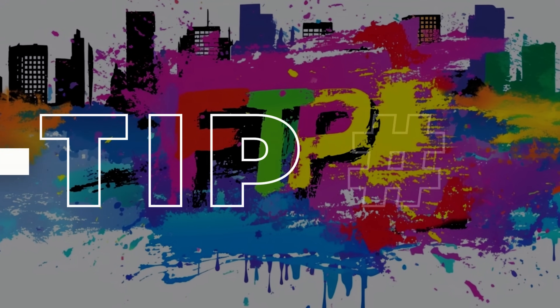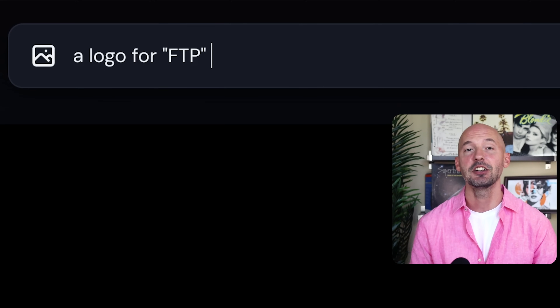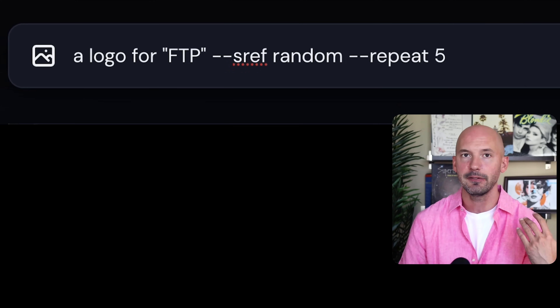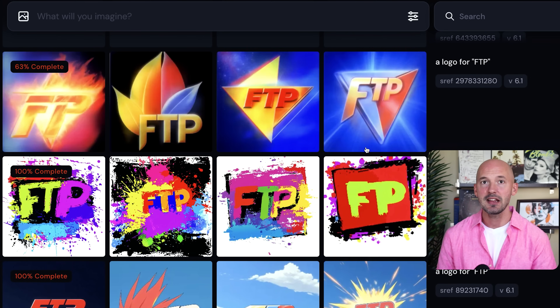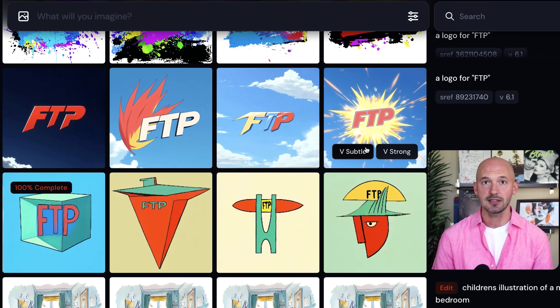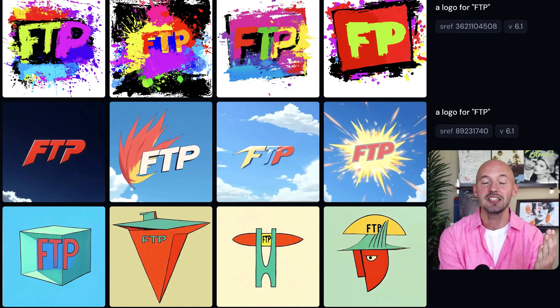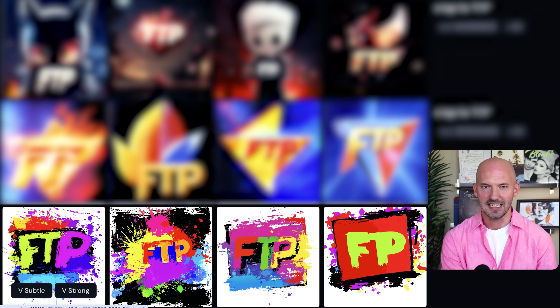Tip number seventeen: stickers galore. This tip won't work if you have a very specific logo to replicate, at least not right now. But if you have a general idea or your brand includes initials like mine — FTP — here's what you can do. Use an extremely basic prompt and include --sref random plus the repeat parameter. Something like: a logo for FTP --sref random --repeat 5. That runs the prompt five times with five different random styles. They're not all going to be gold, but you can find some really unique images to use for stickers.